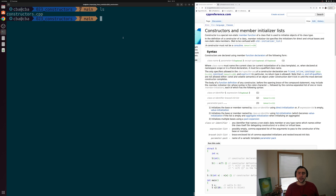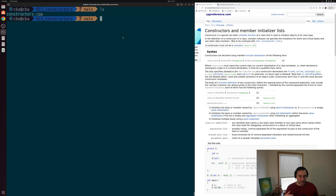The way that we do this in C++ is through a constructor. We can specify how we want our objects to be constructed using these functions. So let's go ahead and see how we can write some simple constructors today.